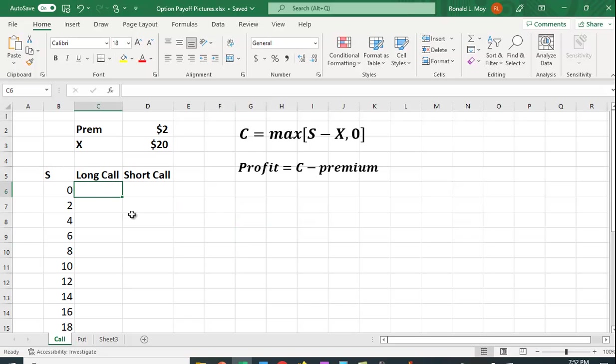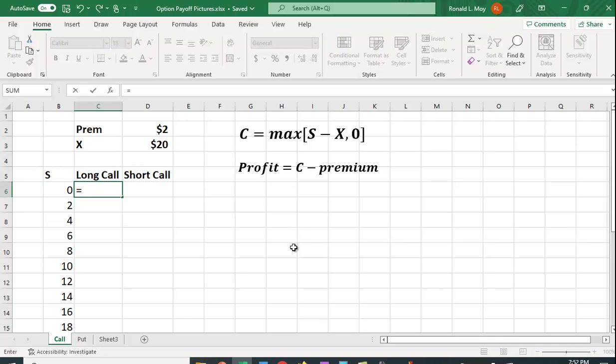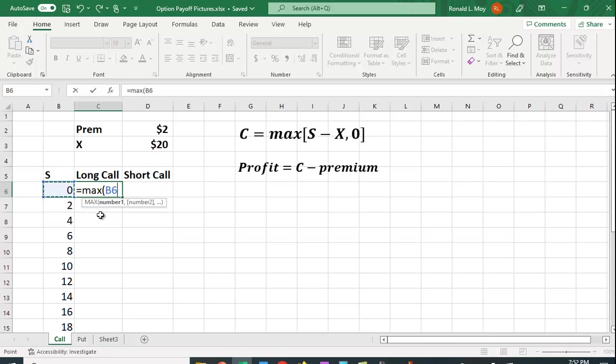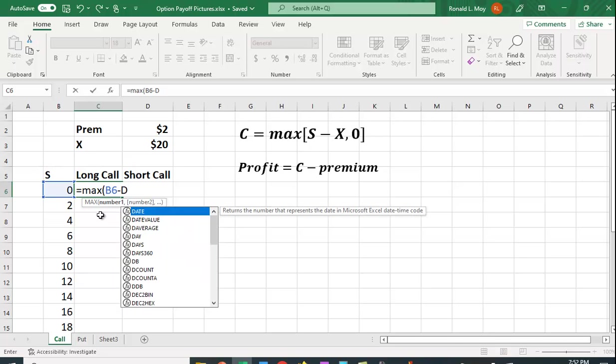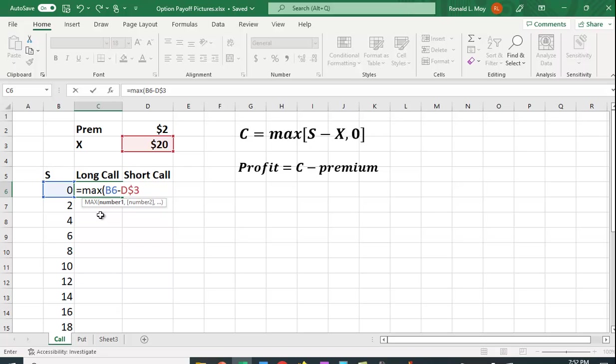So for buying the call, or the long call position, that's what this is here. It's going to be equal to the maximum, and there's a function in Excel that finds the maximum, of the stock price, which happens to be here in B6, minus the exercise price, which happens to be in D3. And I put the dollar sign in so that when I copy down, it keeps the cell locked at D3 or 0.